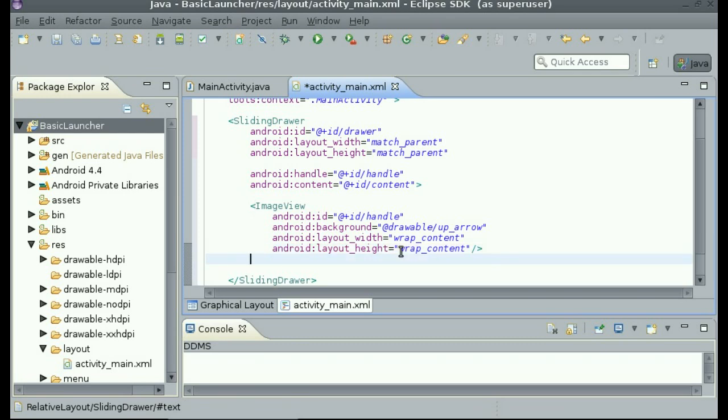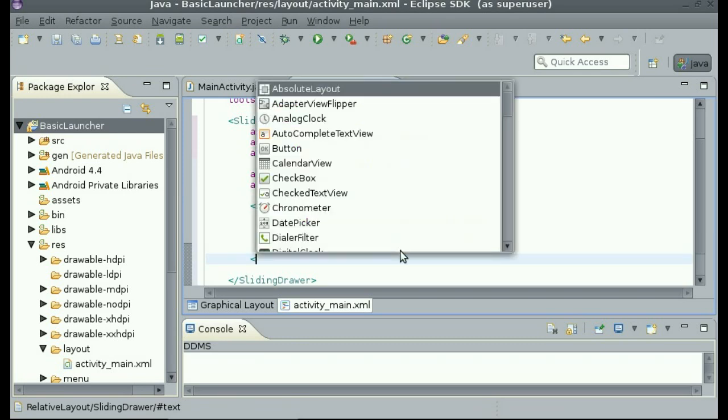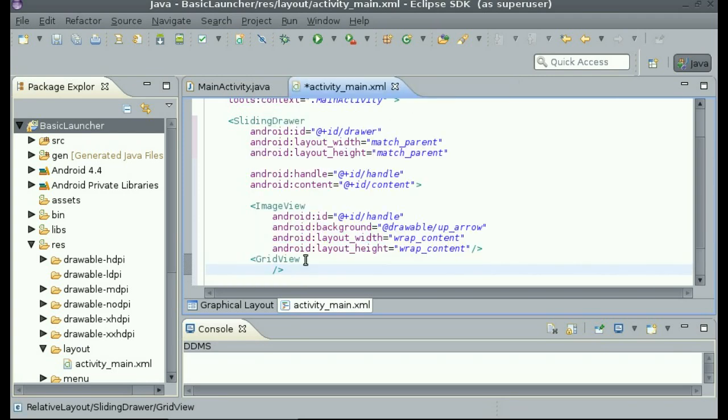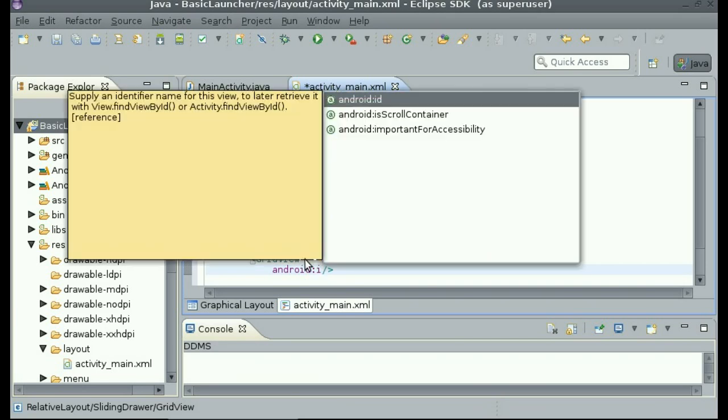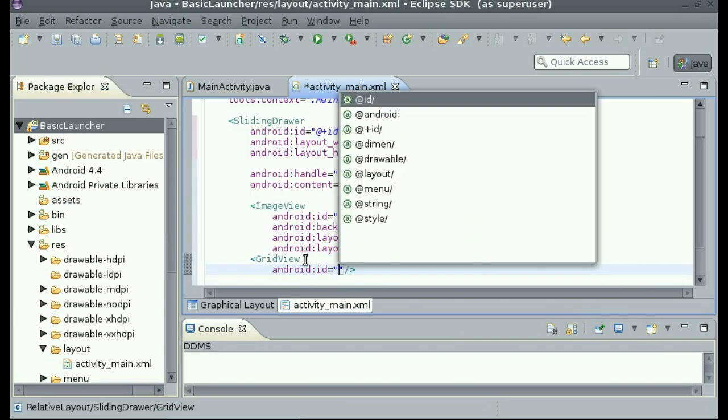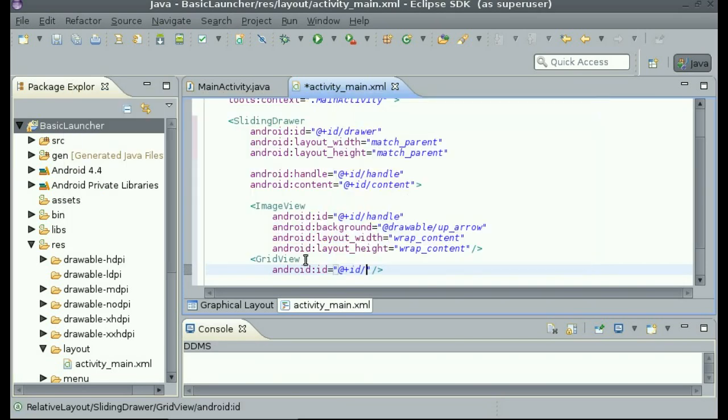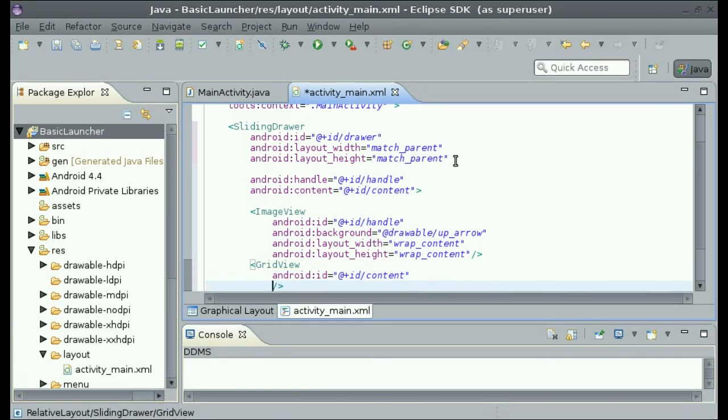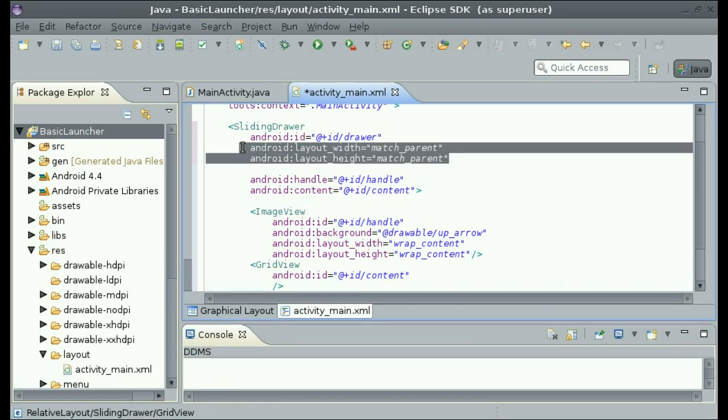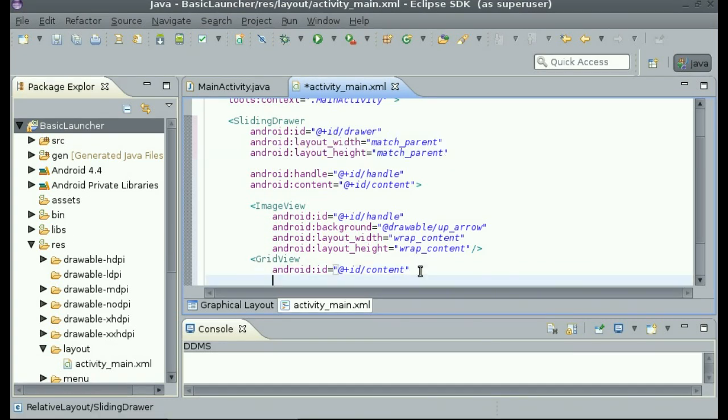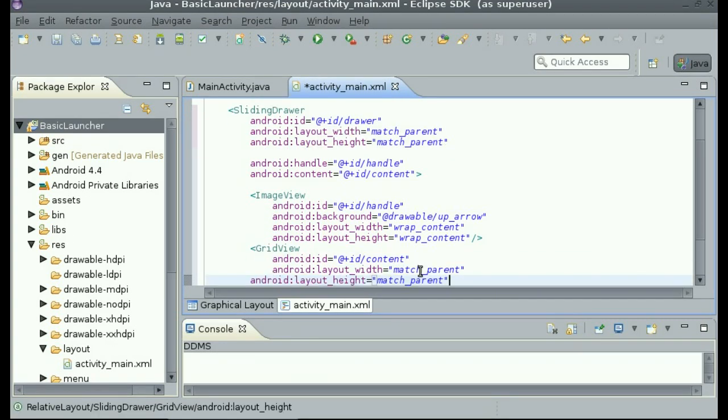Now, I am going to add a grid view. Inside of grid view, I am going to set the ID to at plus ID content. And I am going to set the layout width and height to match parent. So I am going to copy that from the sliding drawer. Now that we did that, I am going to change the background color of the grid view.